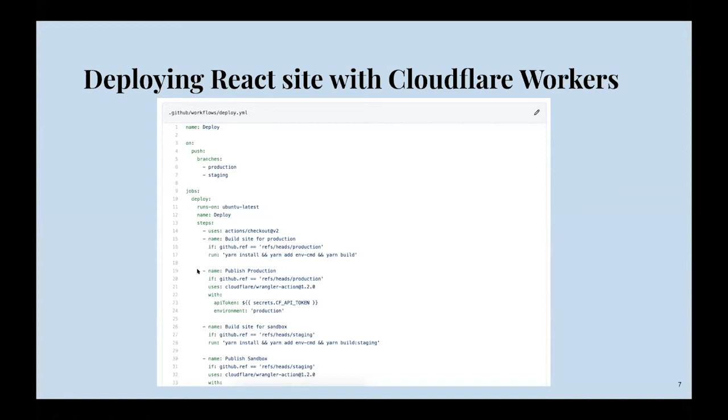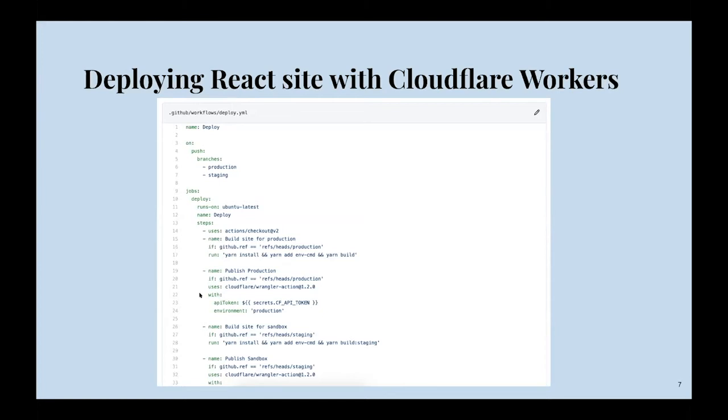Again, we put in the conditional to make sure we only run this if the branch that triggered this was production. We're going to use a third-party action from Cloudflare, their Wrangler action, which will take care of the deploy for us. This with statement allows us to pass along variables to the action. In this case, we're going to send our API token, which is stored in a GitHub secret. We're also going to send along the name of the environment that it should be deployed to, and in this case it's going to be production.